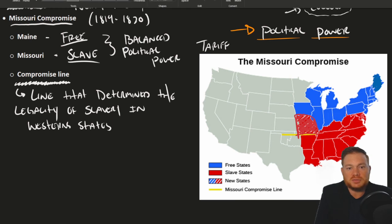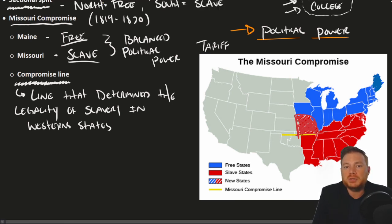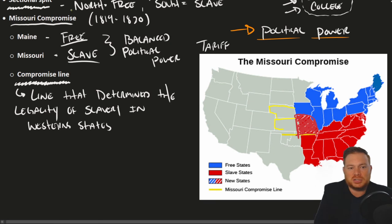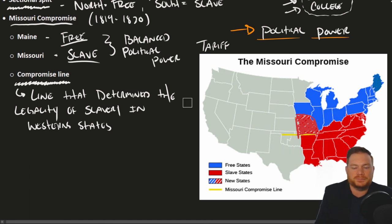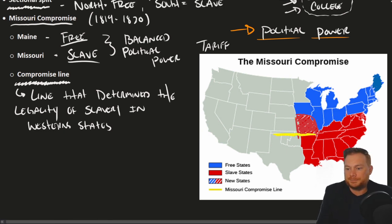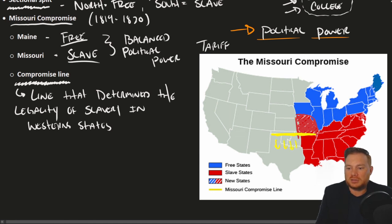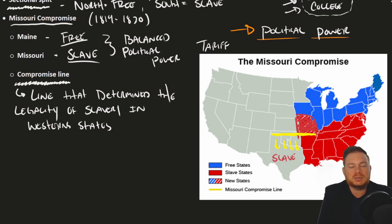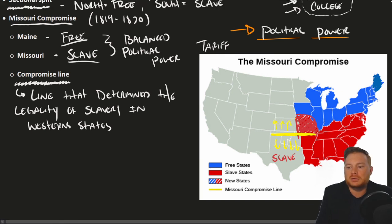Senators and House members knew this would be a problem in the future as new states needed to be added. The compromise line settled it: Northerners agreed that Missouri would be a slave state, but it would be the most Northern newly admitted slave state. In the future, everything below this compromise line would be slave, and everything above this line would be free.